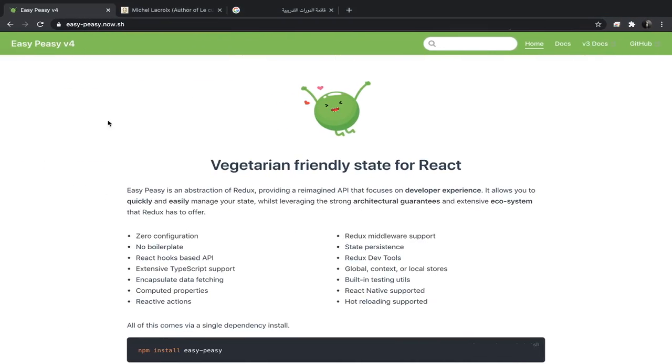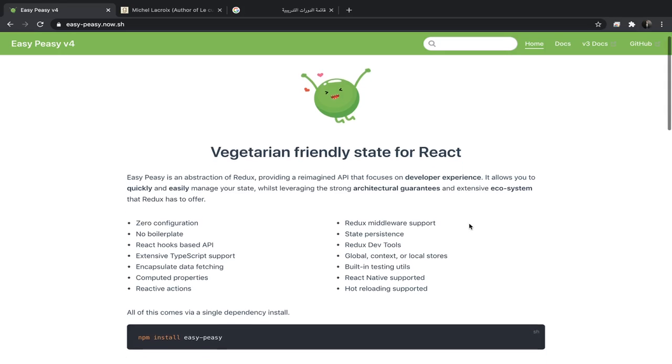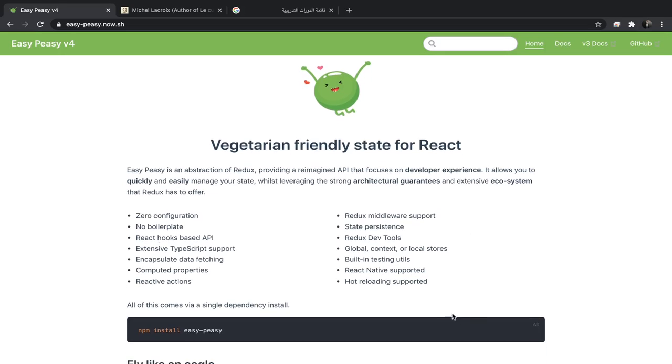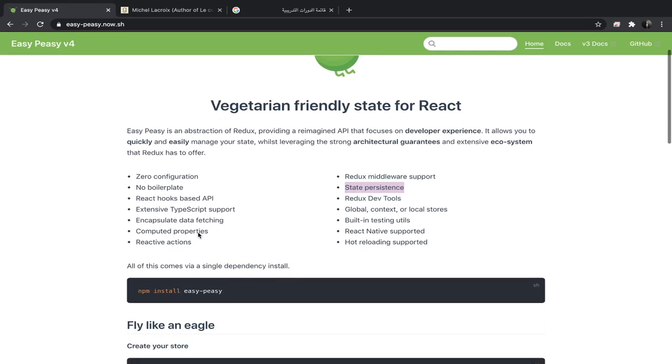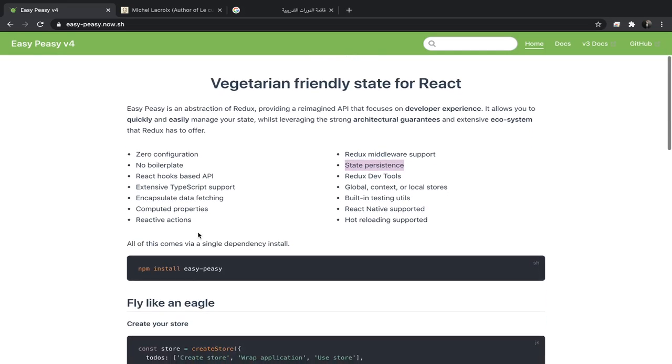Hey what's up, I'm going to show you this library for state management in React called Easy Peasy. It's built on top of Redux and much simpler than Redux. As you can see, it supports middleware out of the box, dev tools, state persistence, and much more. I think the best way to learn it is to write some code, so I'm going to show you a very simple example.